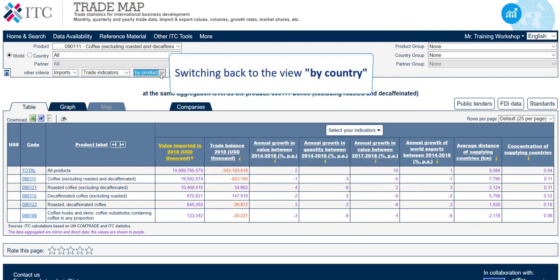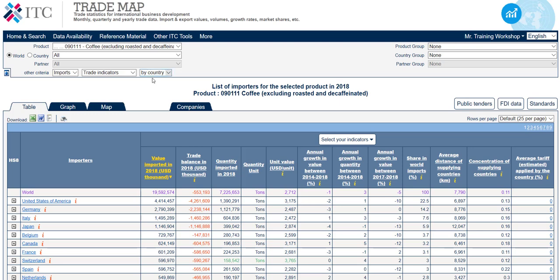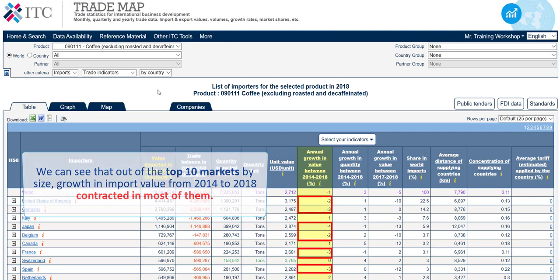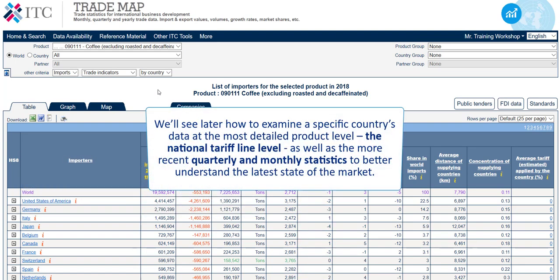Switching back to the view by country, we can see that out of the top 10 markets by size, growth in import value from 2014 to 2018 contracted in most of them. We'll later see how to examine a specific country's data at the most detailed product level — the national tariff line level — as well as the more recent quarterly and monthly statistics, to better understand the latest state of the market.